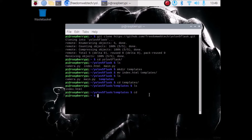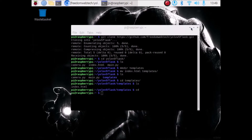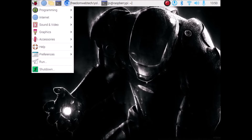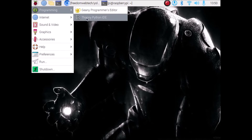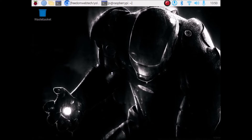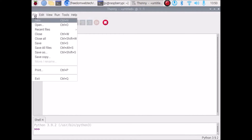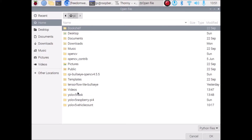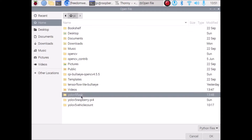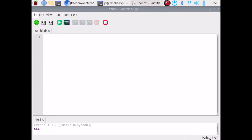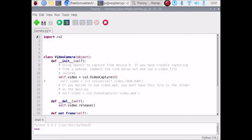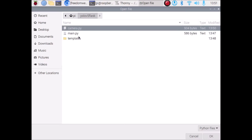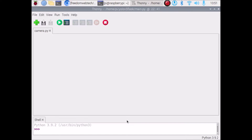Now we want to open Thonny Python IDE. Go to the menu, then Programming, then Thonny Python IDE, and it will open. Then go to File, click Open, go inside our cloned repository YOLO V5 Flask, select camera.py and click OK — it will open camera.py. Then go to File again, click Open, and open main.py.